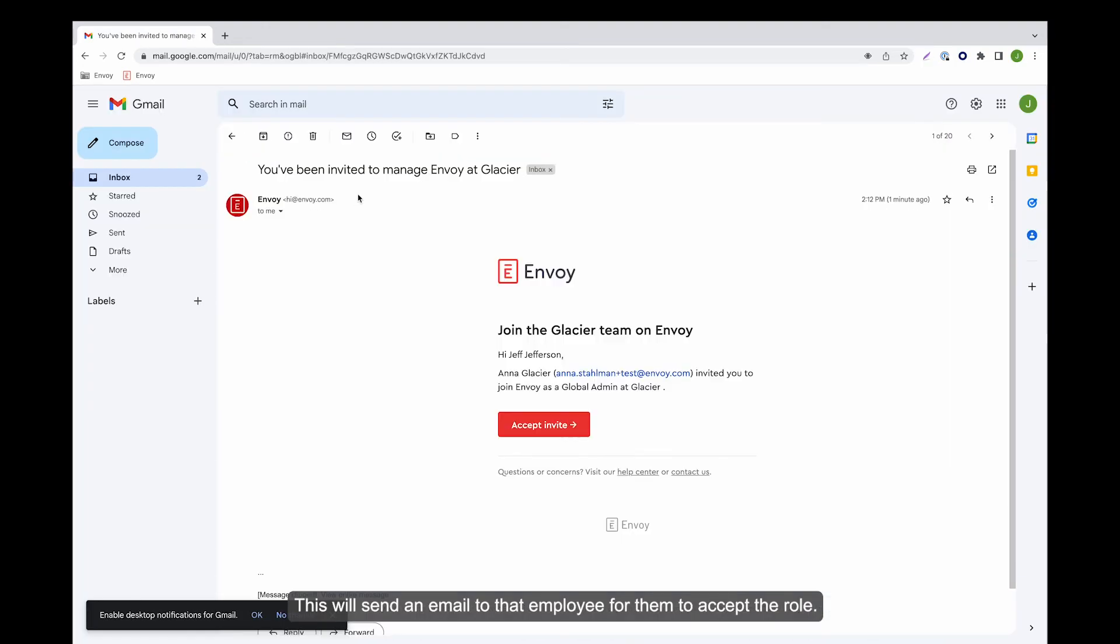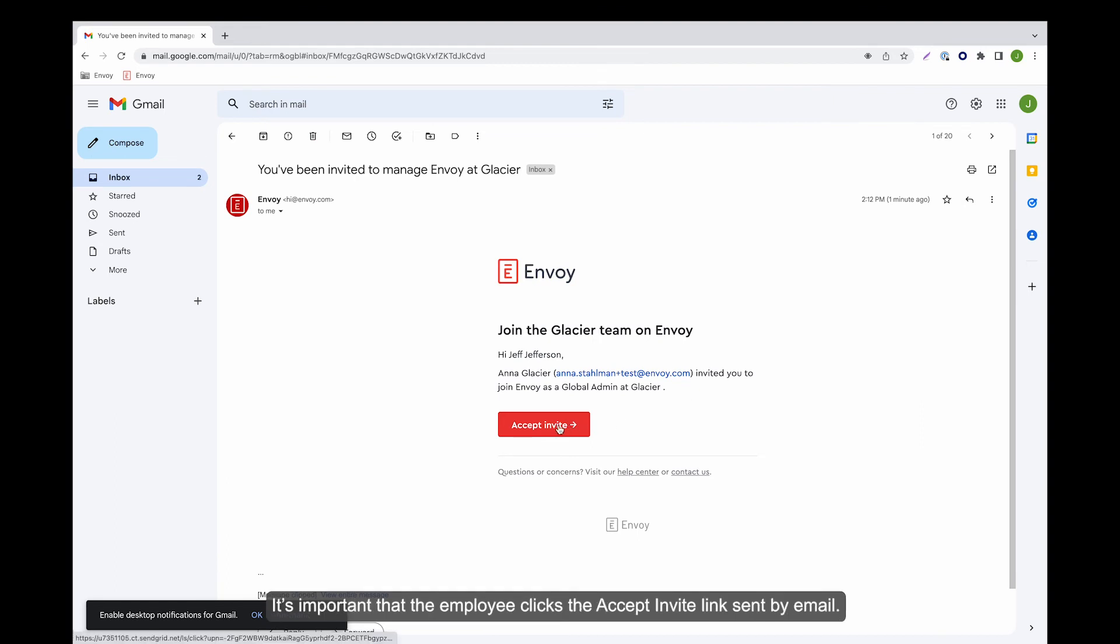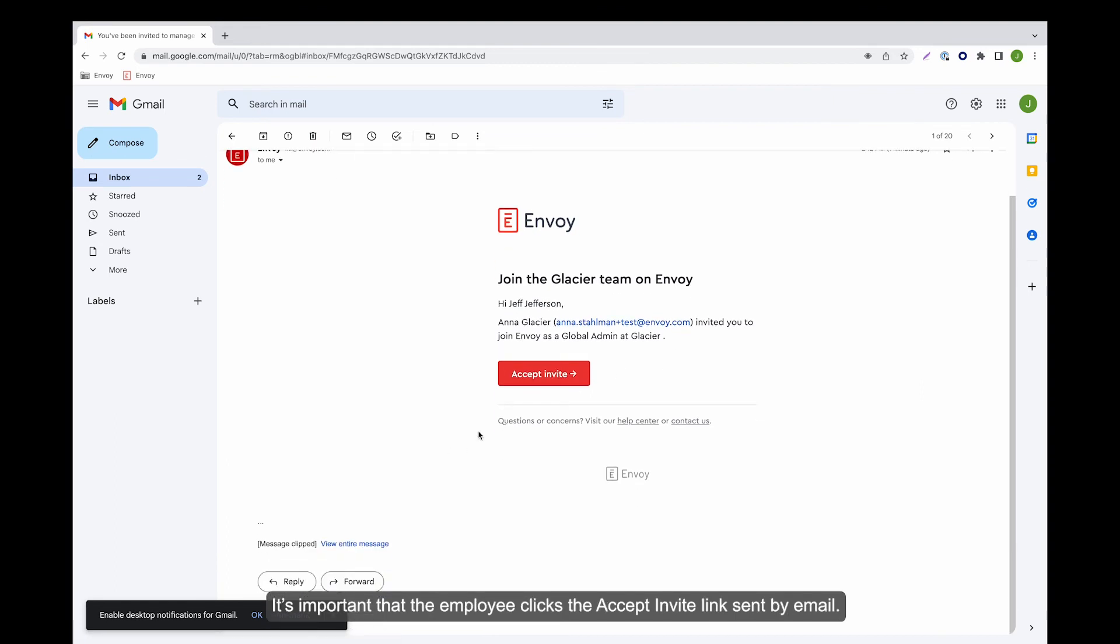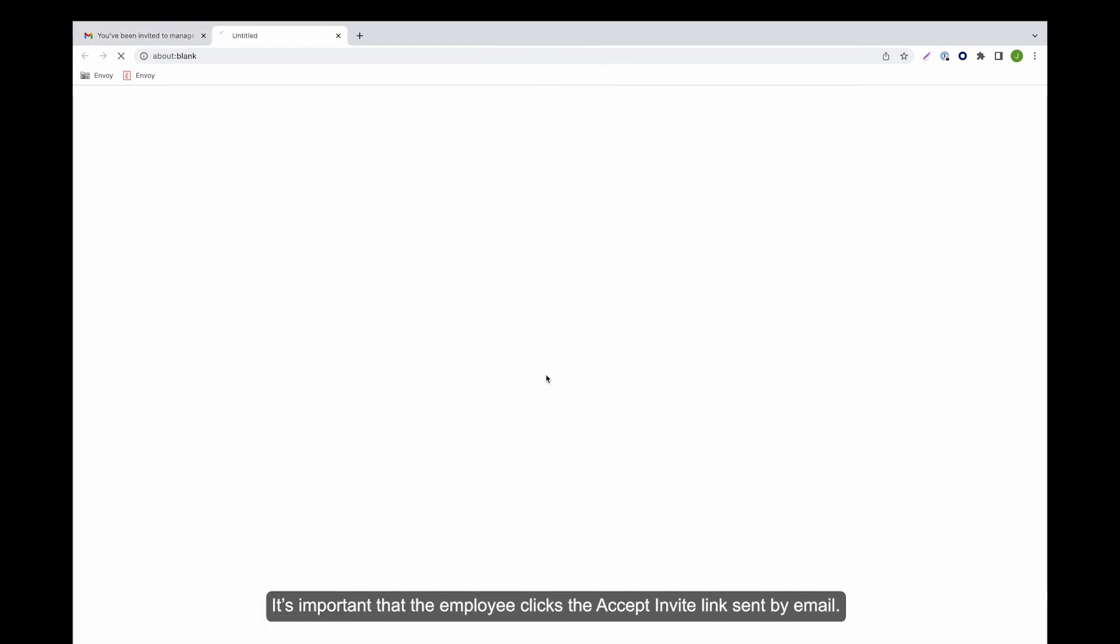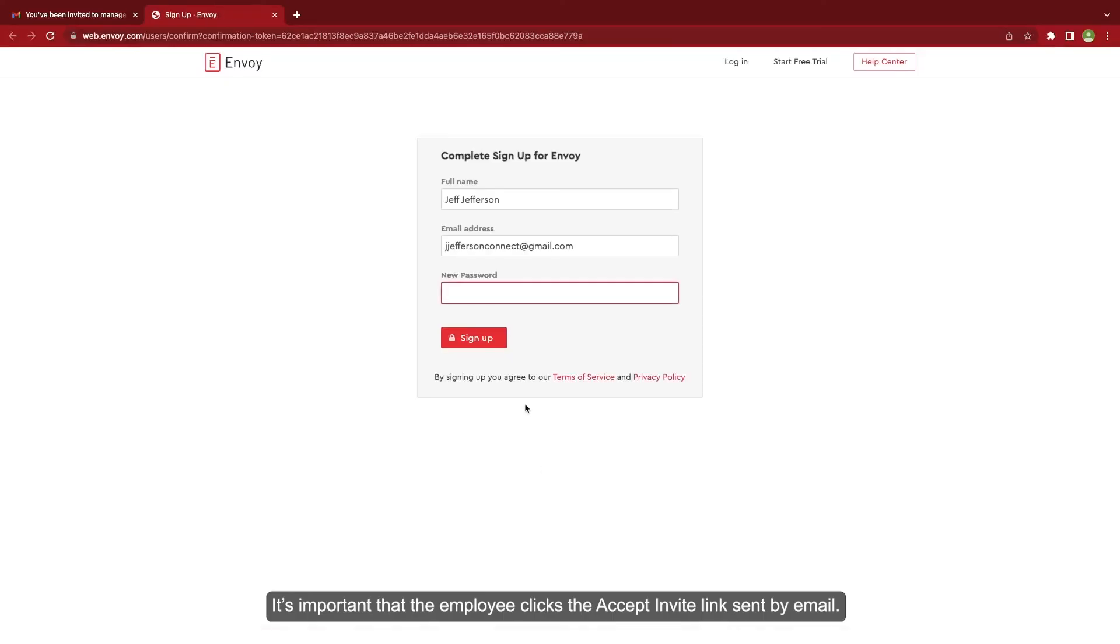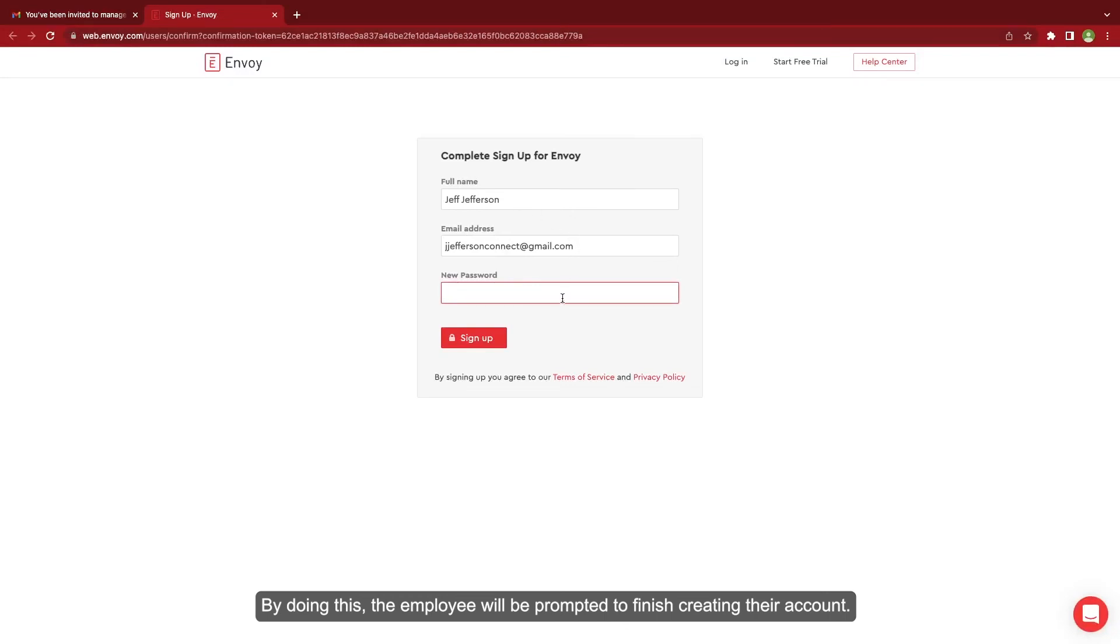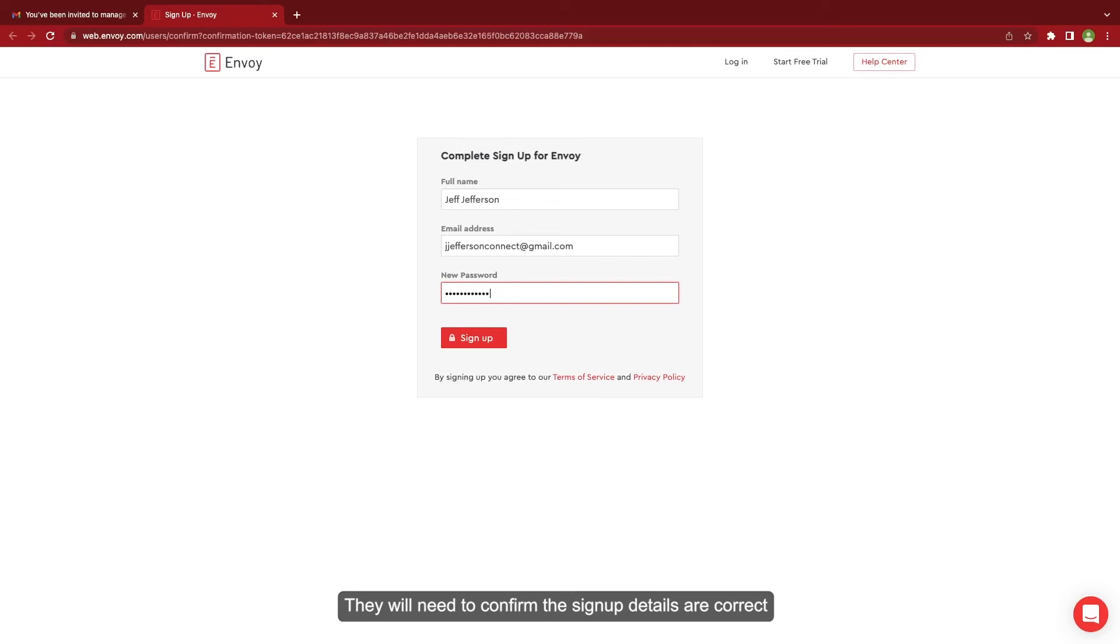This will send an email to that employee for them to accept the role. It's important that the employee clicks the accept invite link sent by email. By doing this the employee will be prompted to finish creating their own account. They will need to confirm the signup details are correct, input a password, and then click on sign up.